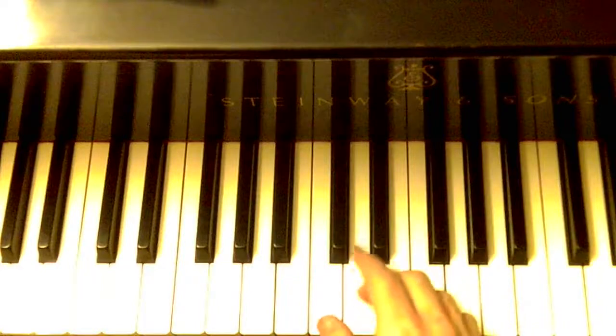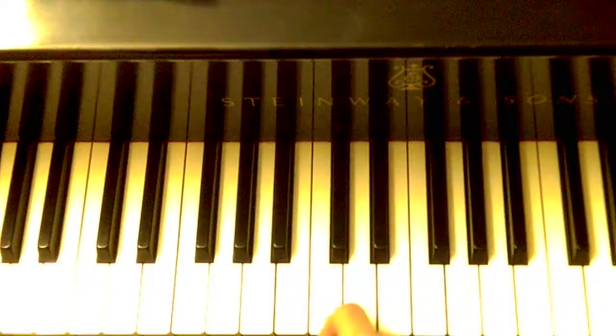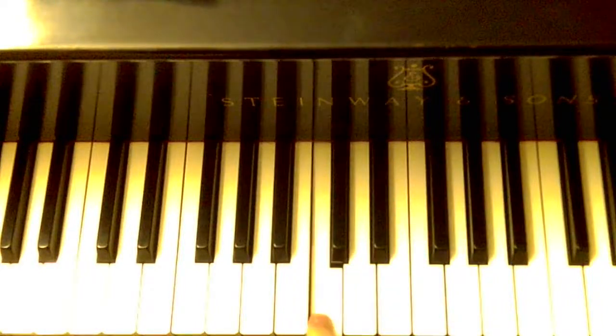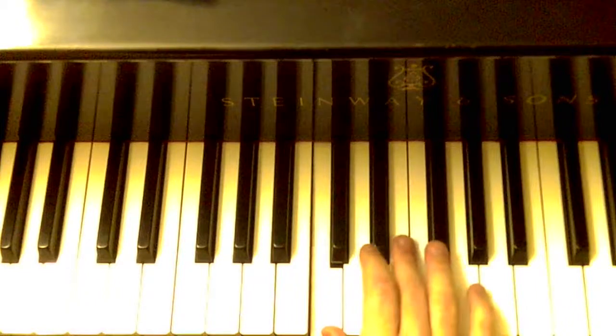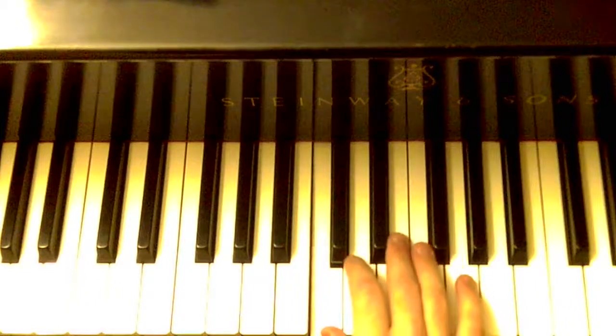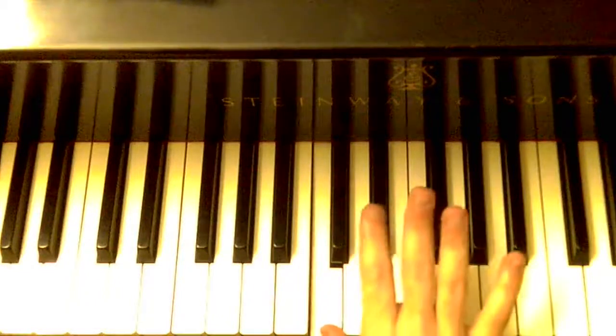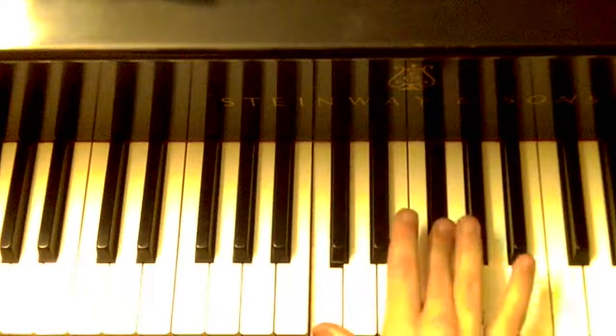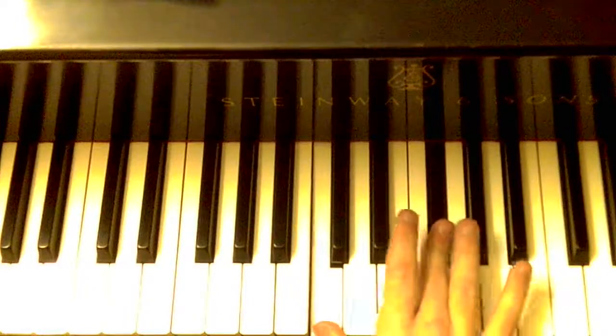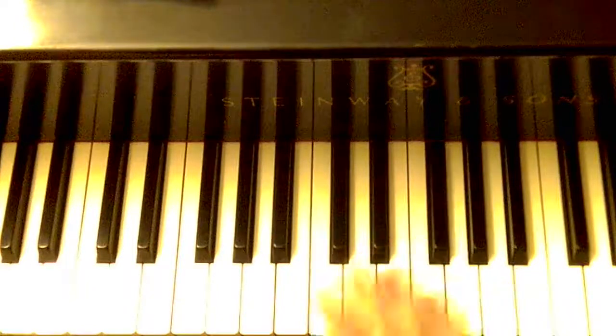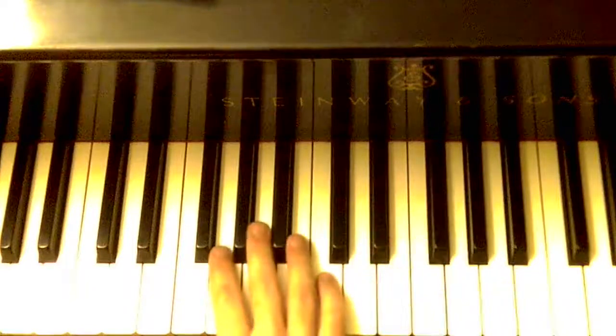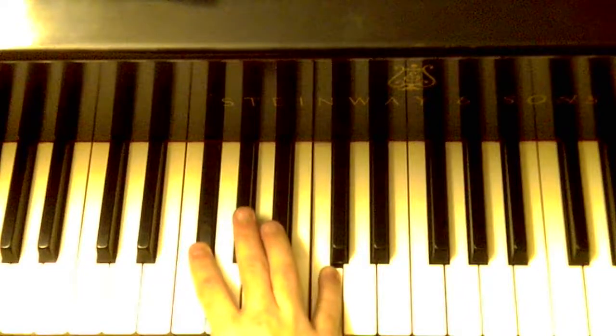It's a distance from one note, any note, let's say C, and it's a distance of six half-steps, either above or below any note. So, a tritone above C is right here, and a tritone below C is right here.